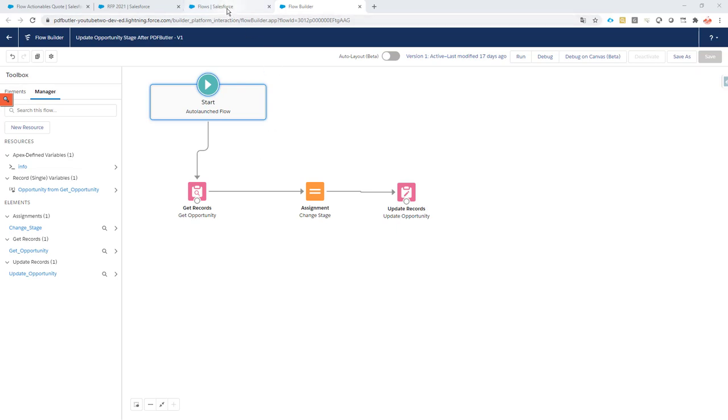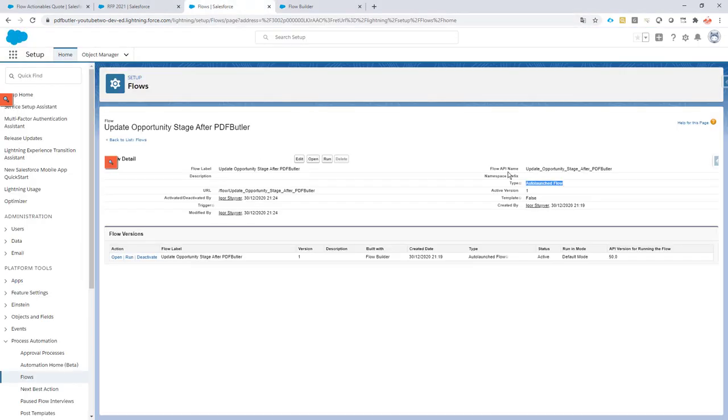Cool, how do we start on this? First of all, create your own auto-launched flow. Make sure it's auto-launched, otherwise it cannot be called or started.